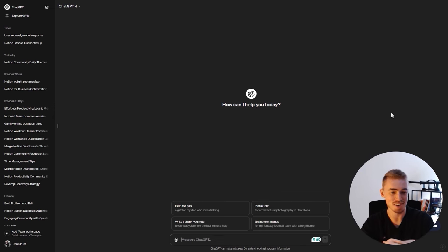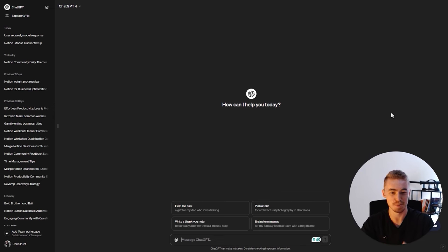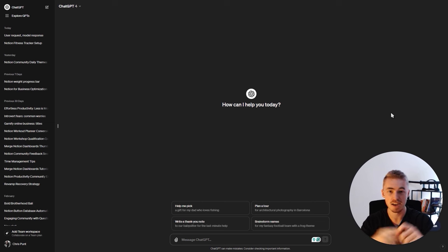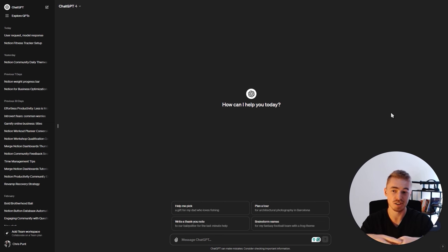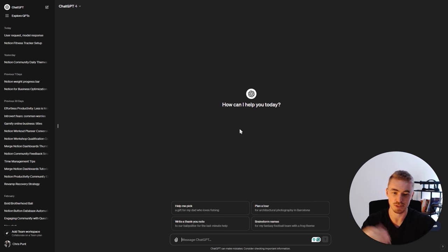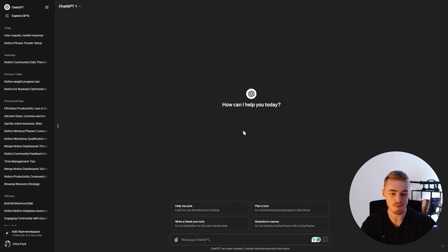In this video, I'm starting inside of ChatGPT, not Notion. This video is going to show you how you can use ChatGPT to help you with Notion, whether it's to create Notion templates, formulas, or outlines. I'm going to show you a rough framework that you can follow and chip and change as you wish — make it your own.